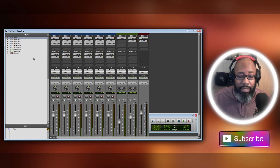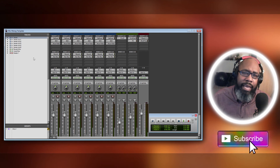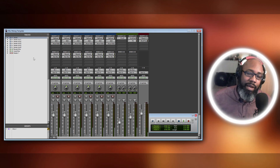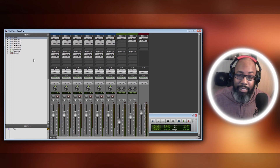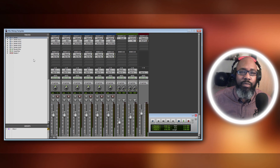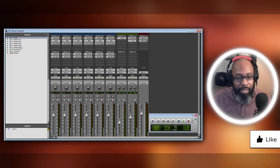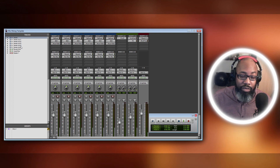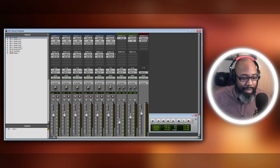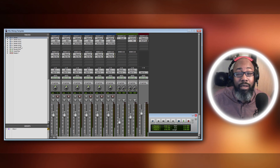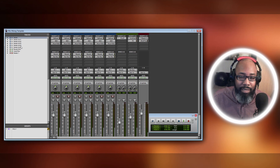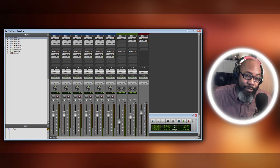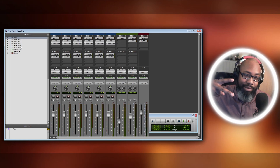If you guys like this video, please make sure that you like and subscribe to the page. Check out all the other videos and hit that notification bell so you're the first to get notified when we post tutorials or other content. I'm extremely blessed and thankful that you guys are coming to the page. Hopefully this helps you out when it comes to processing and mixing your vocals. Without any further ado, you already know who it is — it's your boy Thesis. Peace.